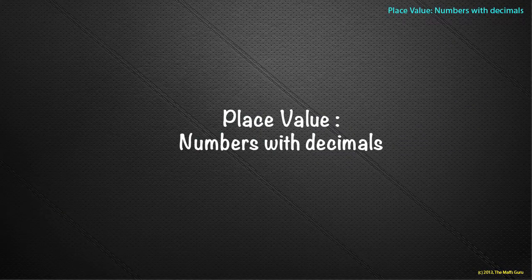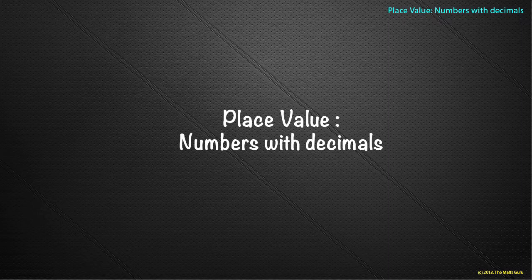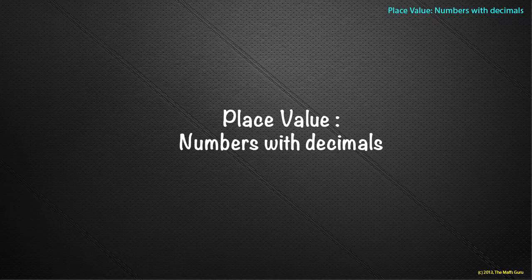Welcome to this lesson on numbers with decimals, place value. This is an introduction and brief recap of work that should have been covered in previous grades or years.